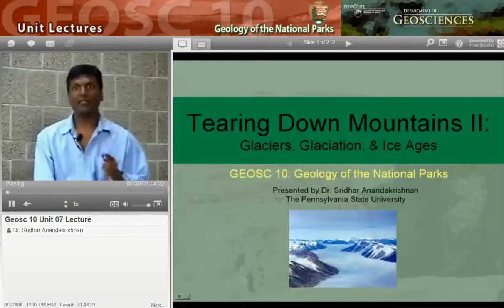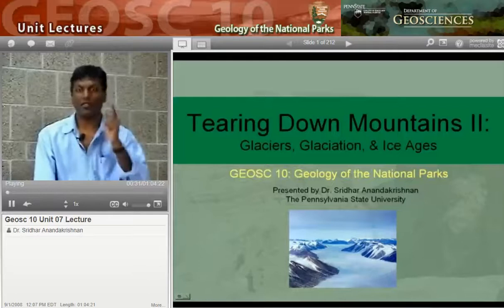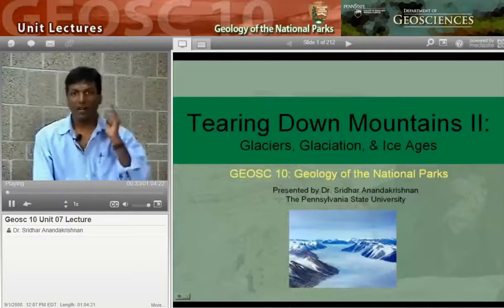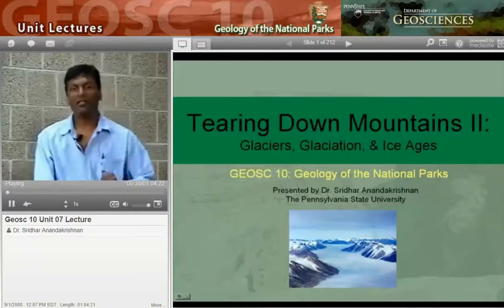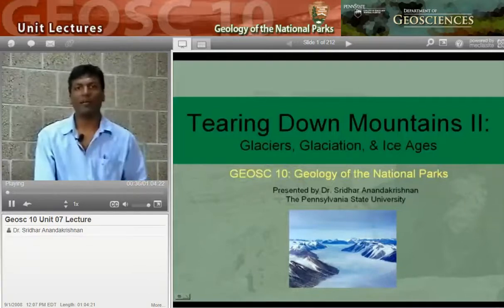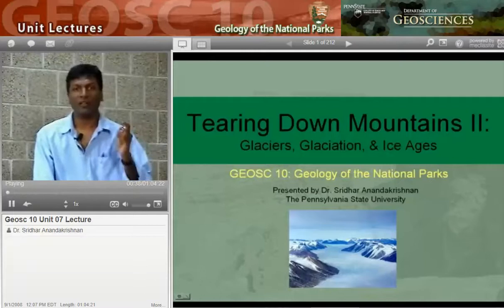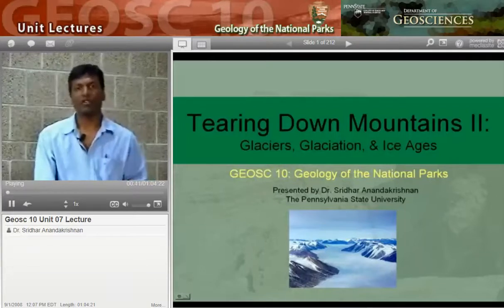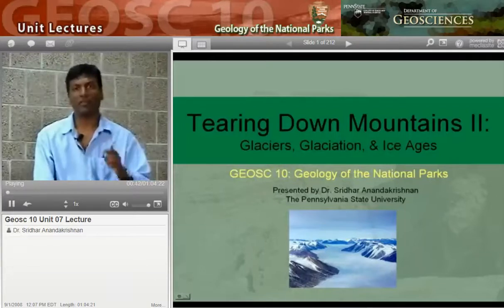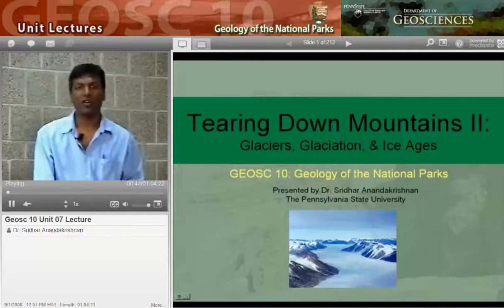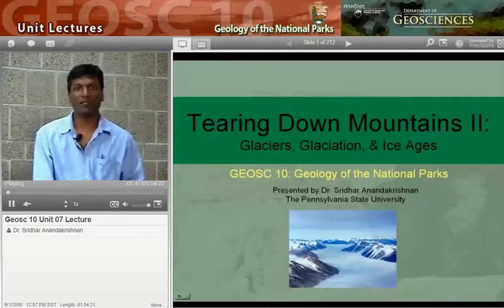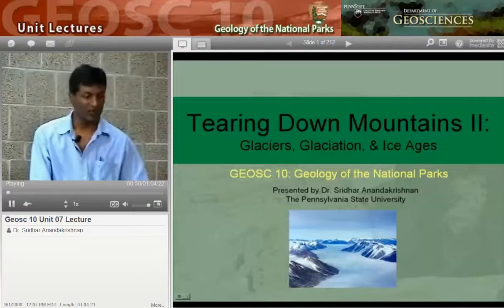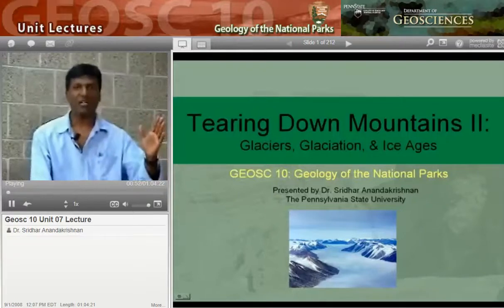Sea level impacts you. You might never see a glacier in your life, but I guarantee that you know about how sea level affects beaches and coastline communities, and your life is going to be affected by that. So let's go and first have a quick look at some of these lovely places, and then we'll come back to the presentation. Today's topic is Tearing Down Mountains.